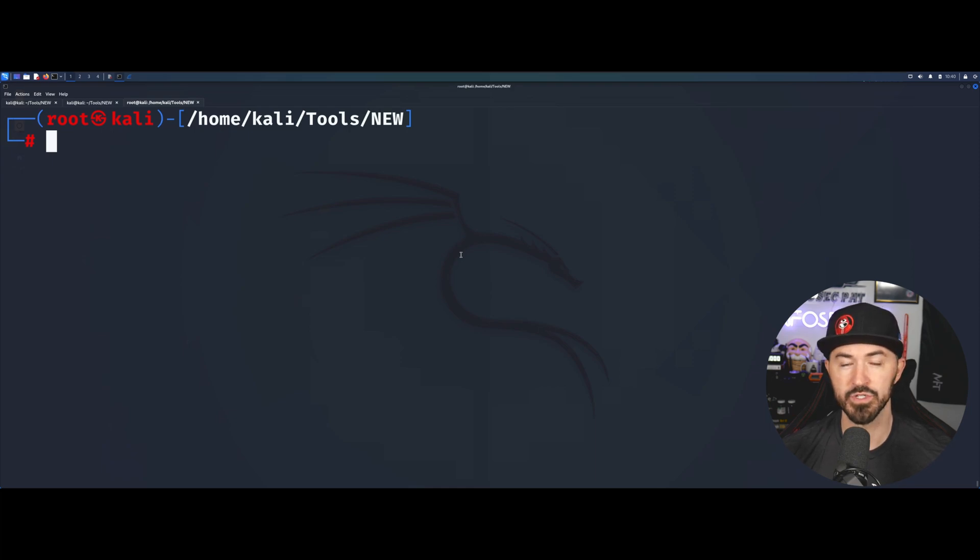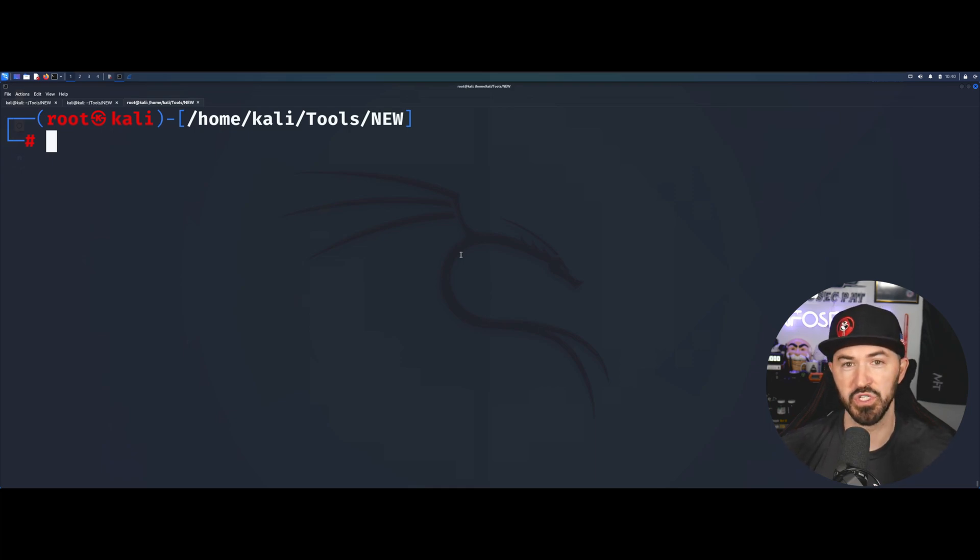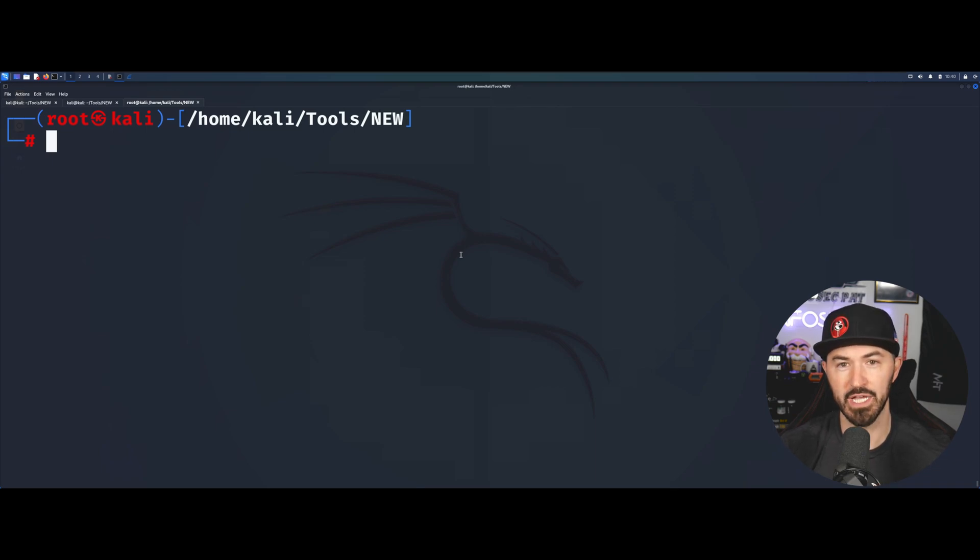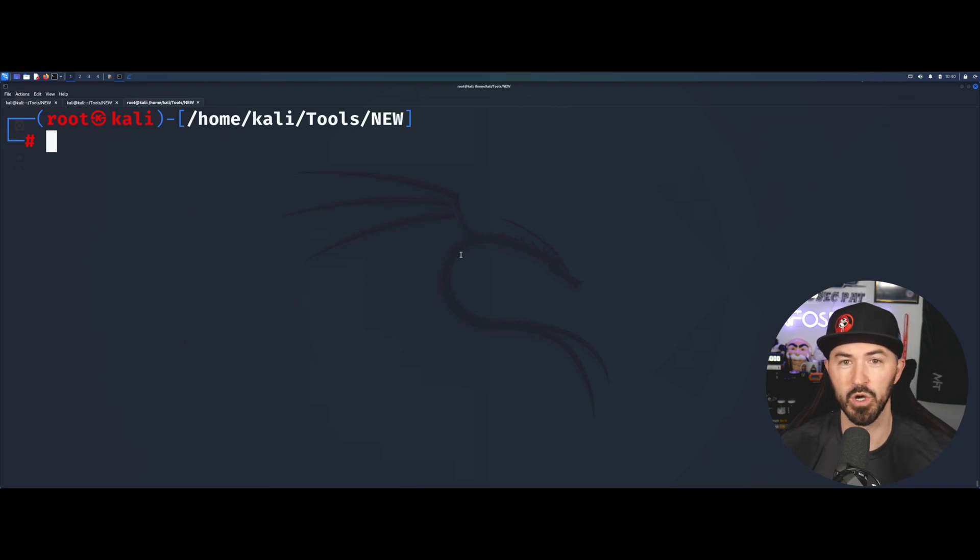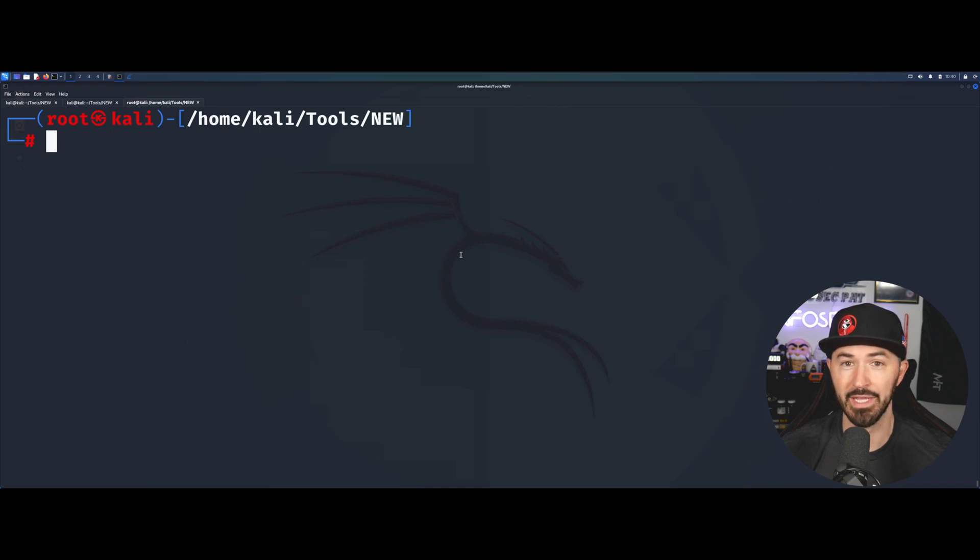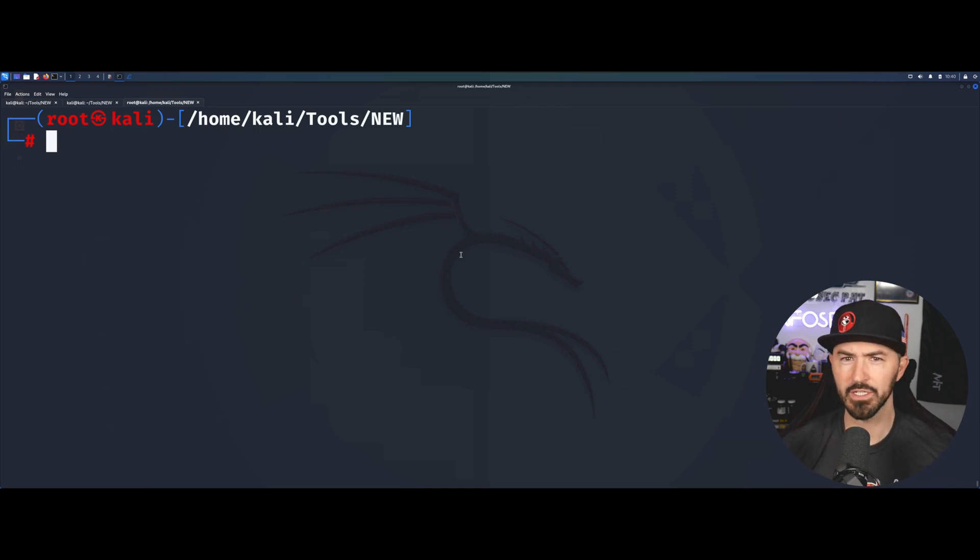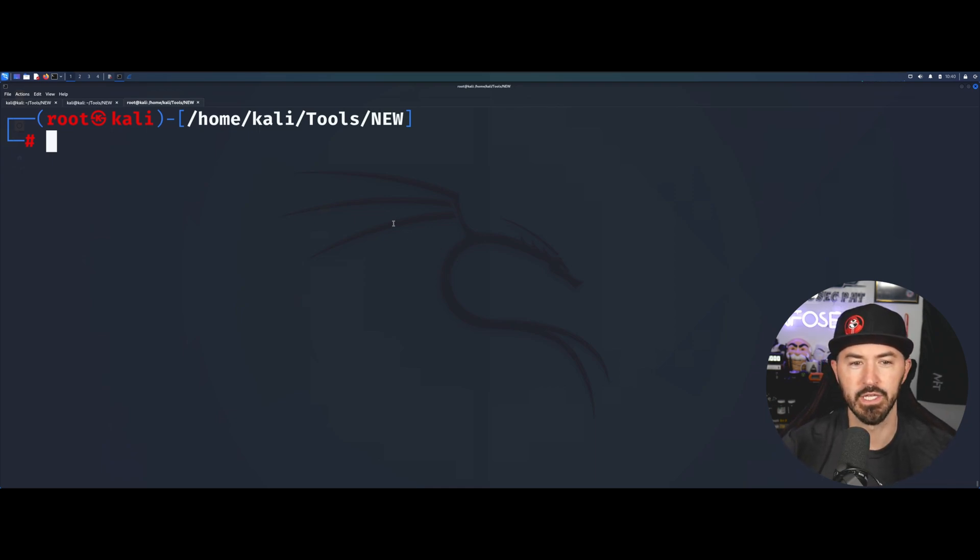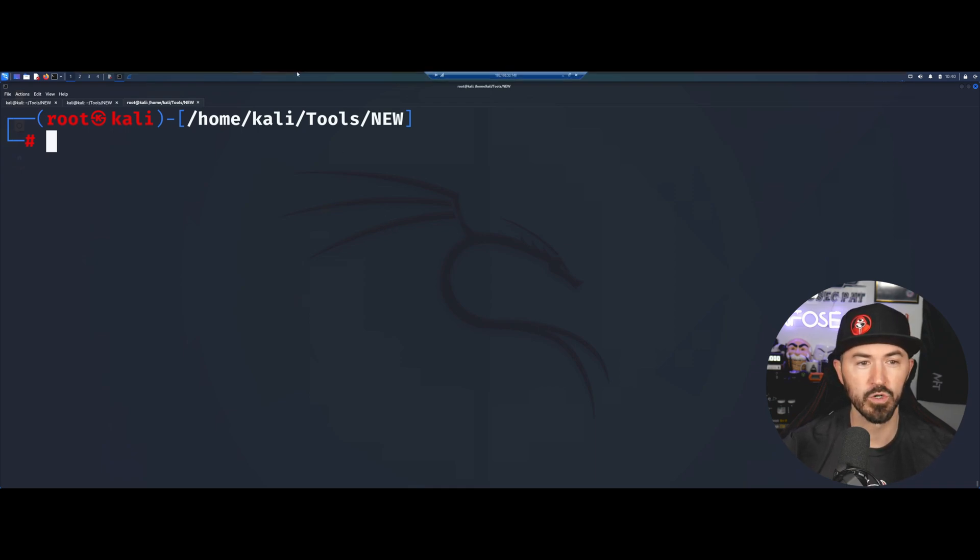We'll utilize those hashes to either pass them around to authenticate to Windows machines or dump and crack them. We'll take a look at a few different things. Let's get into it.